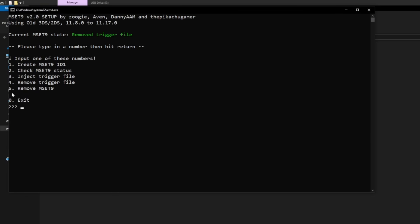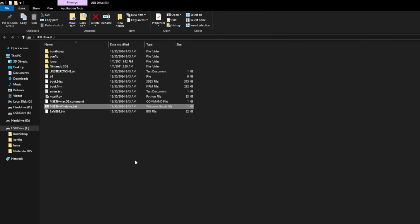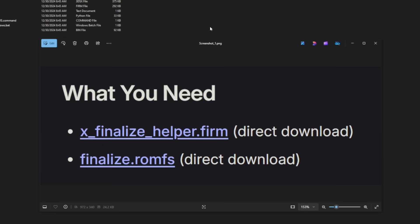Now there's an option for number five. Remove MSET9. So we're going to type number five and hit the enter button too. Now you're good to press the enter button to close the program.